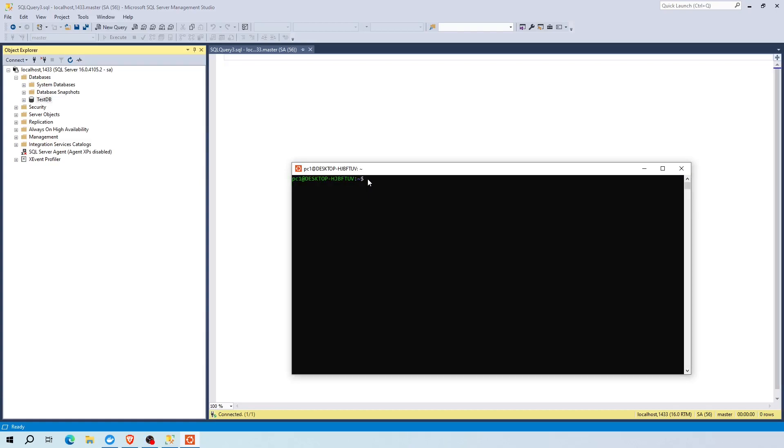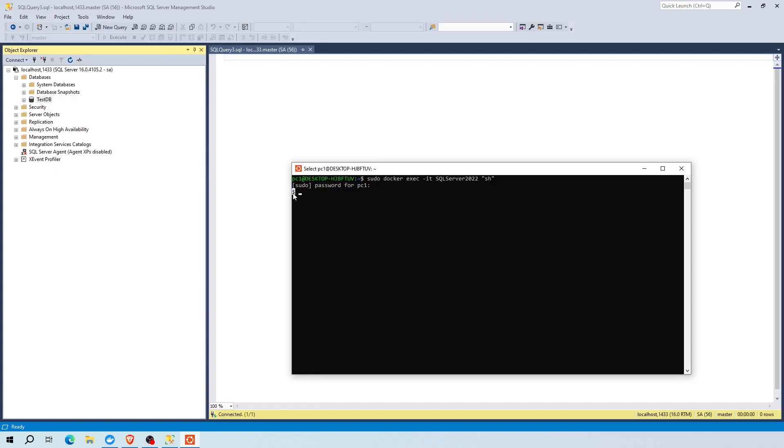Next, to connect locally inside the container, create a connection using this command. Here the dash IT option short for interactive takes you straight inside the container. The SH option short for shell will be used as its main process. Once inside the container, you can connect locally with SQL CMD using its full path. Now enter your new password. If successful, you should get this screen. To test the connection, you can run select statement from sys databases.